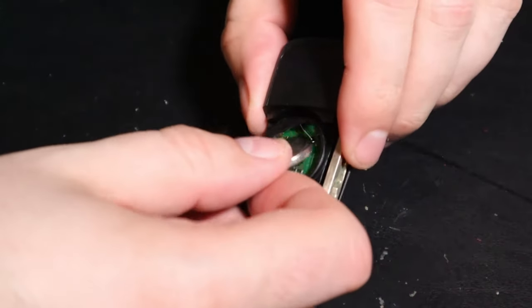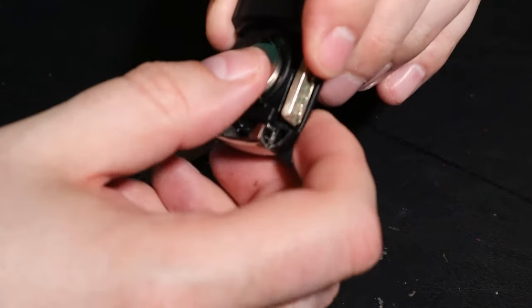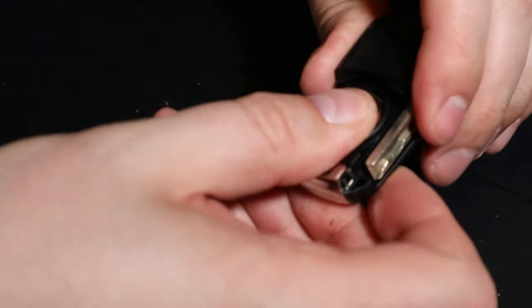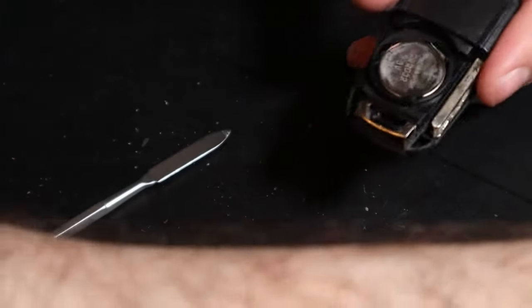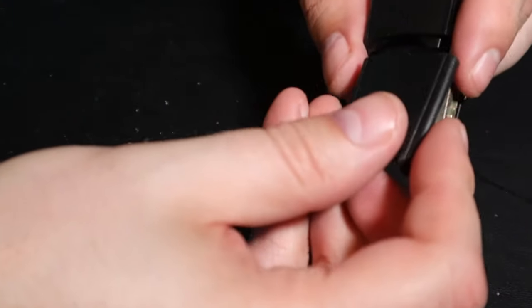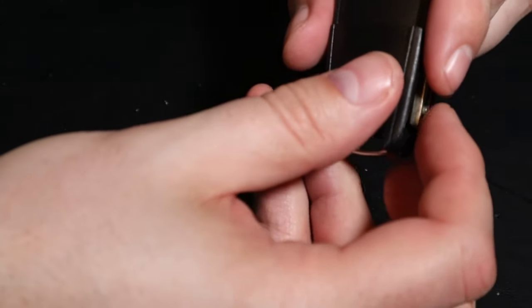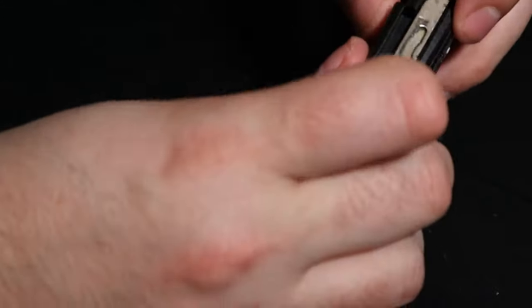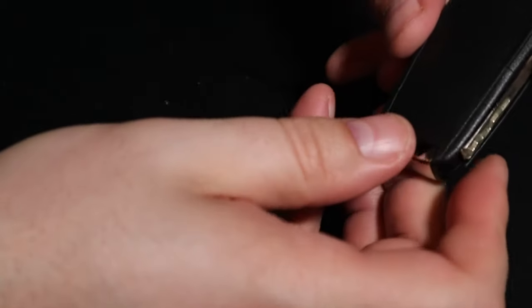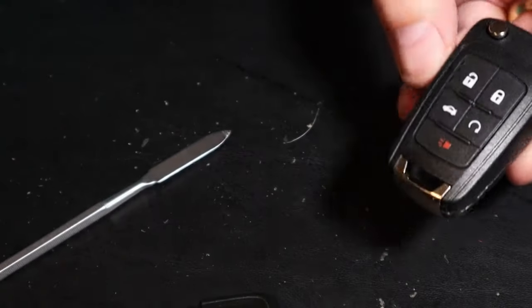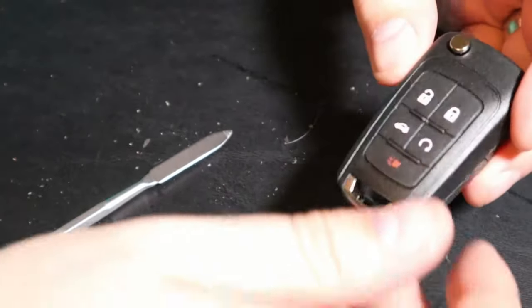So I'm going to go ahead and put our battery in here, and we're going to put the back on here. And we now have replaced our key fob, good as new.